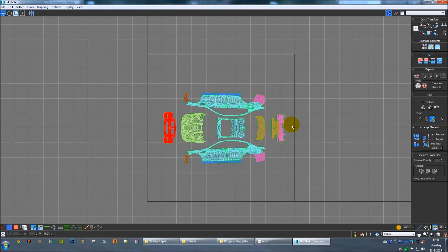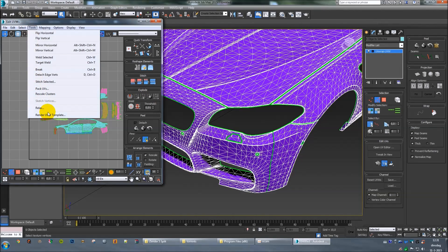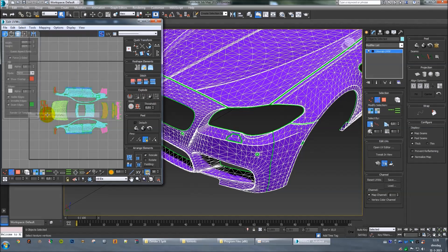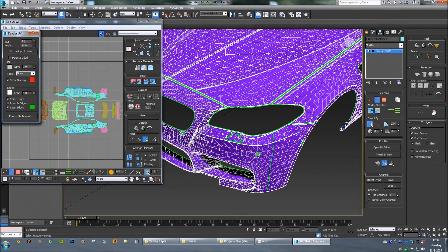So basically, this is your template. What you're gonna do now is make the window smaller, then go to Tools — Render UV Template. Nowadays you can use 4K templates, so 4096 by 4096.